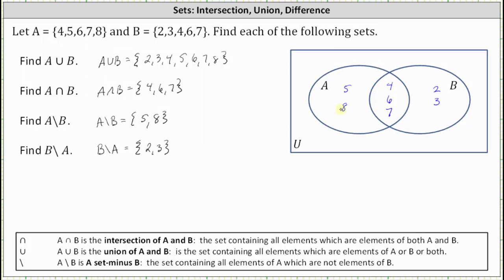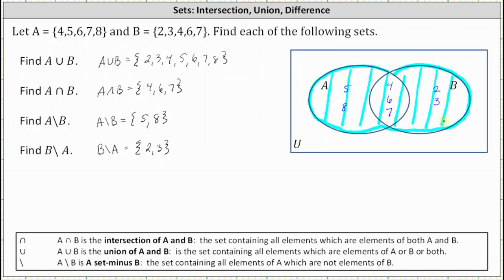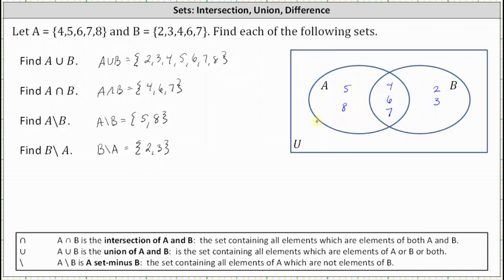Now we can quickly verify our previous work. A union B is the set containing the elements that are in A or B or both. In the Venn diagram, A union B is this entire combined region, giving us the set containing elements 2, 3, 4, 5, 6, 7, 8 as we found before. A intersect B, or the intersection of A and B, would be the overlapping region — the set containing elements 4, 6, and 7.